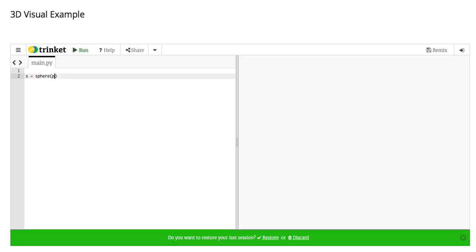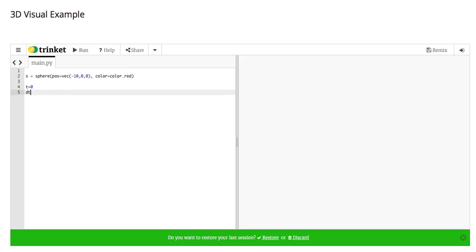Let's make a sphere object. We'll start it out at the left side of the screen, and we'll give it a nice color. Then I'm going to have time start at zero. We'll have dt be a tenth of a second.